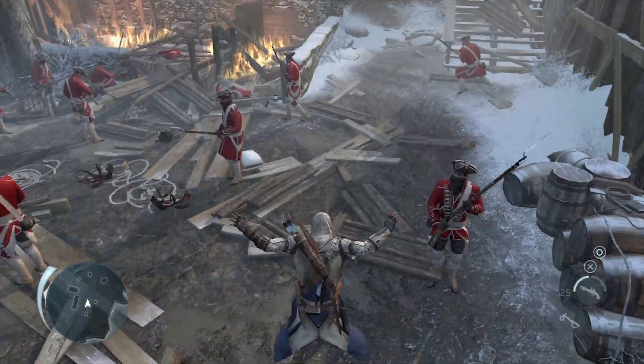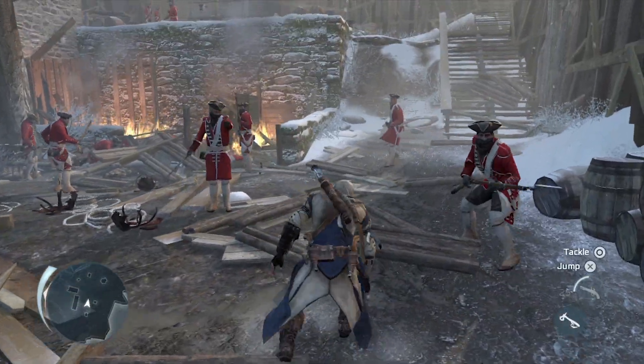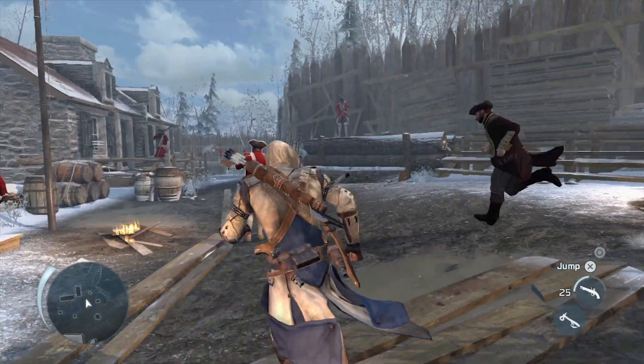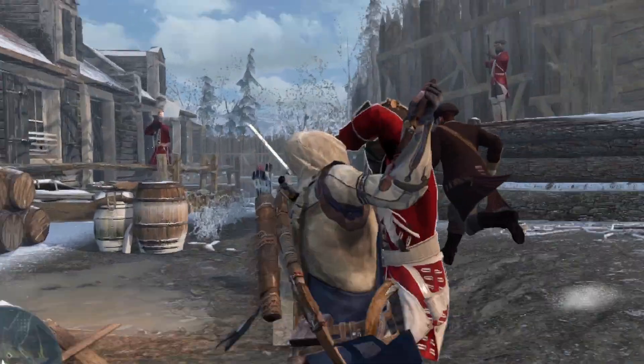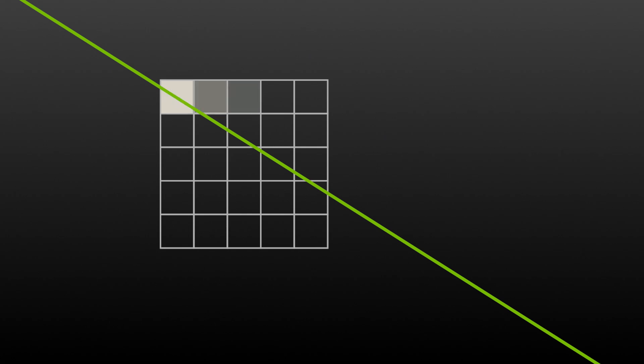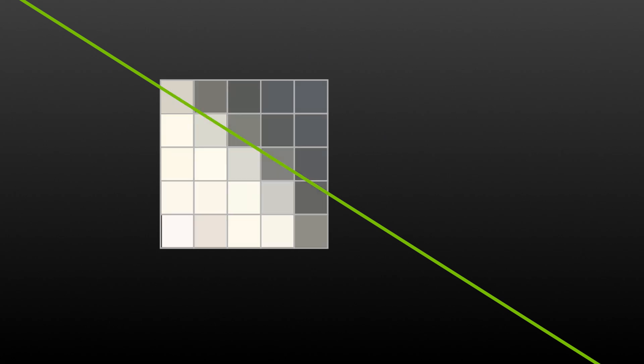Let's start to understand MFAA better by understanding how AA works. This image shows a grid of 25 pixels that represents a very small area of your screen. If a game draws a straight line on this grid, the GPU must determine the correct color to use for each pixel.